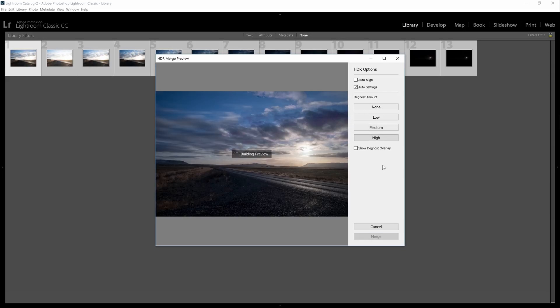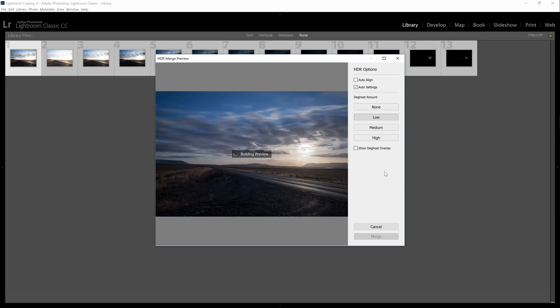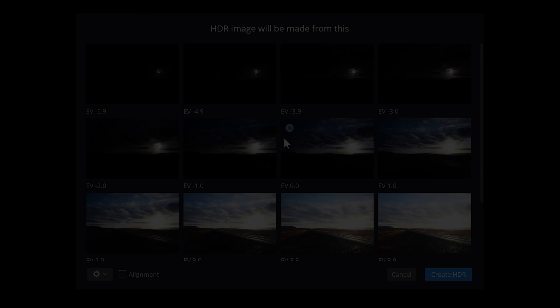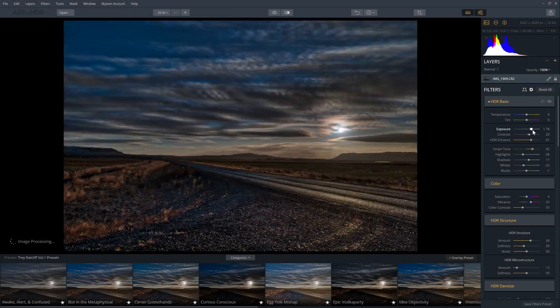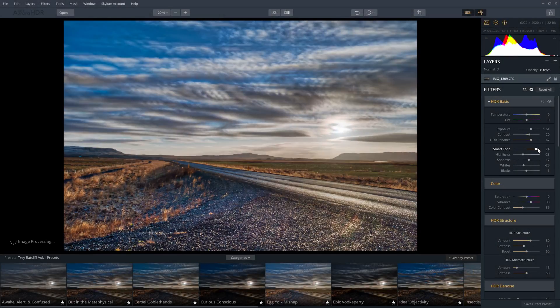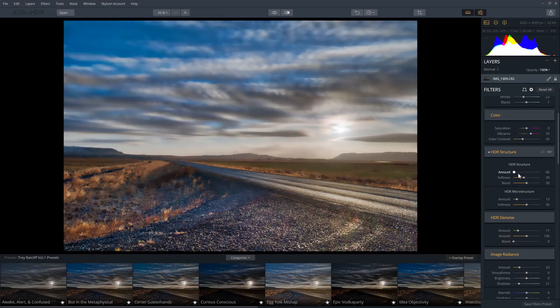But HDR merge is very basic and the results are very basic as well. Typically you need to do further editing in Lightroom or Photoshop. But what if there's another tool that will let you create better HDR photos, yet it's still easy to use?